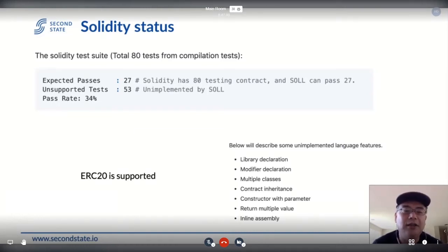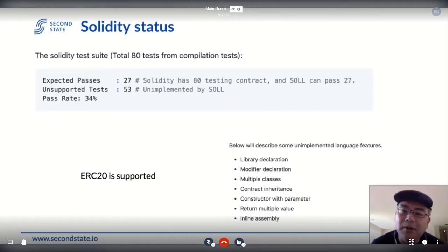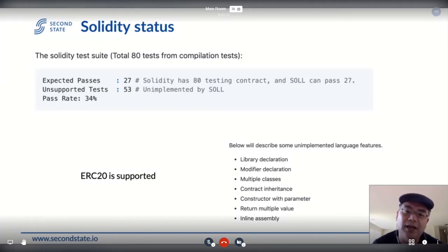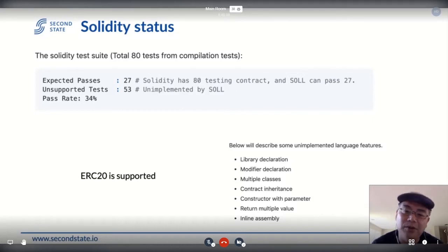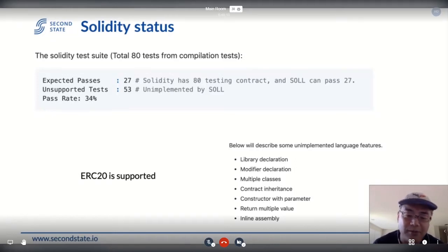The demo you just saw is an ERC-20 contract written in Solidity, compiled by Sol, and deployed on EWasm. There are still unimplemented Solidity language features — even basic things like returning multiple values are still on our roadmap. HiData from our team will be able to talk more about this tomorrow — why we chose to implement some features first and why some are difficult.